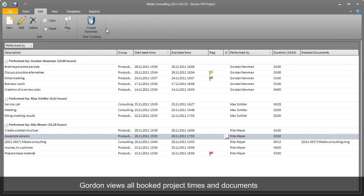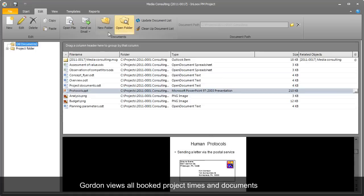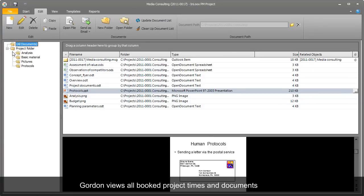Gordon always has access to the project details, such as individual activities, time tracking entries, and documents.